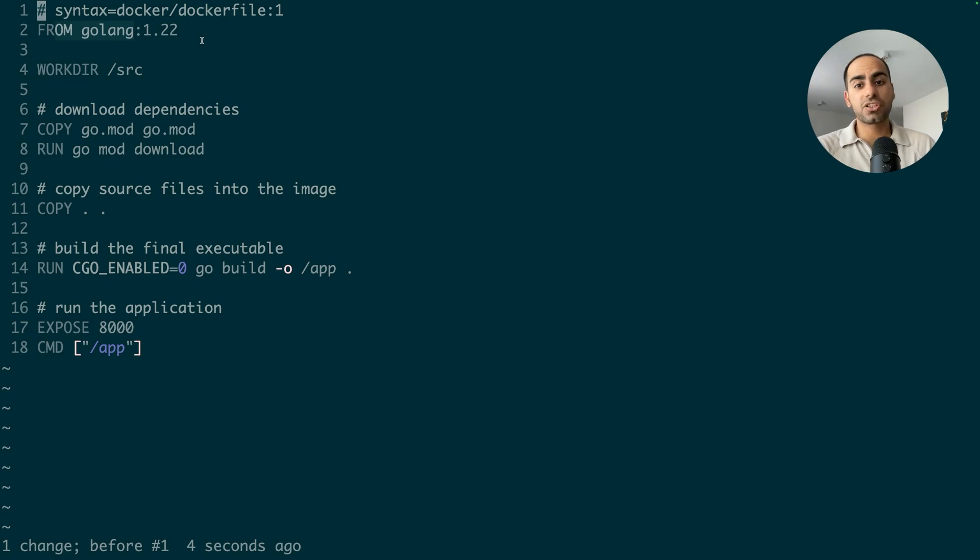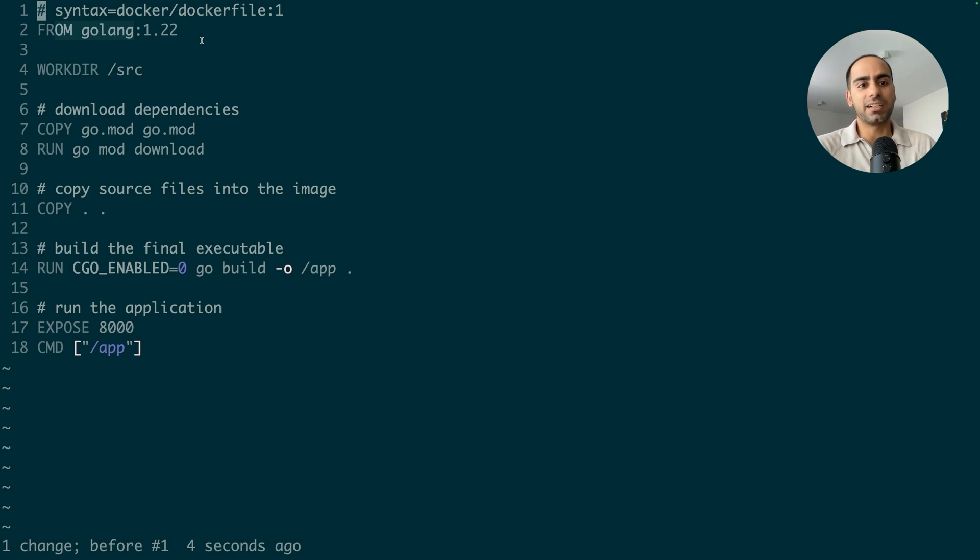And the problem is, this is all dead weight. I don't need these things in my final container. So let's use multistage to get rid of all the dead weight.